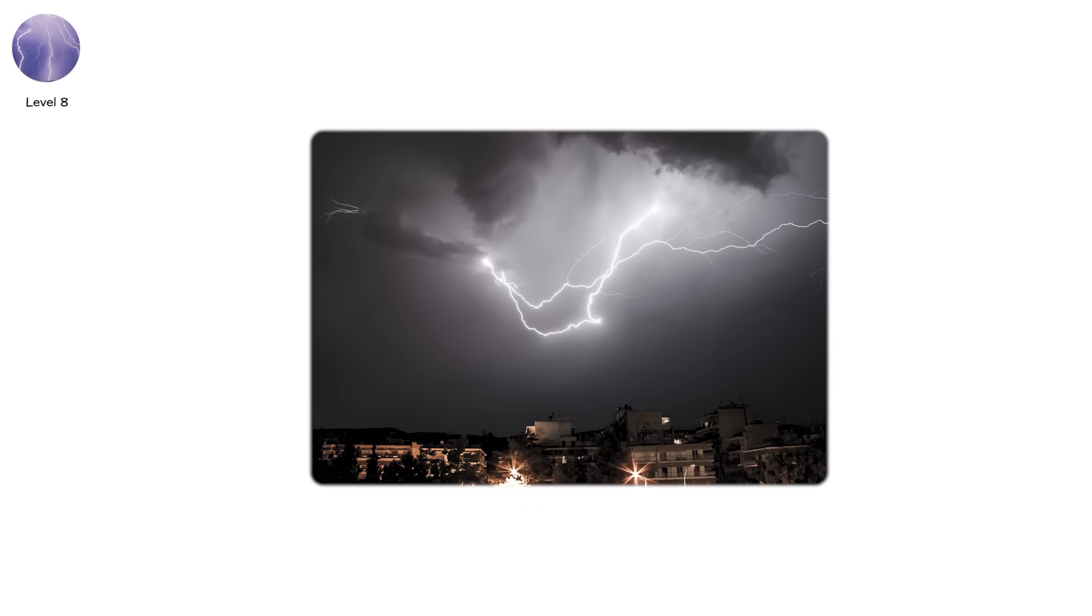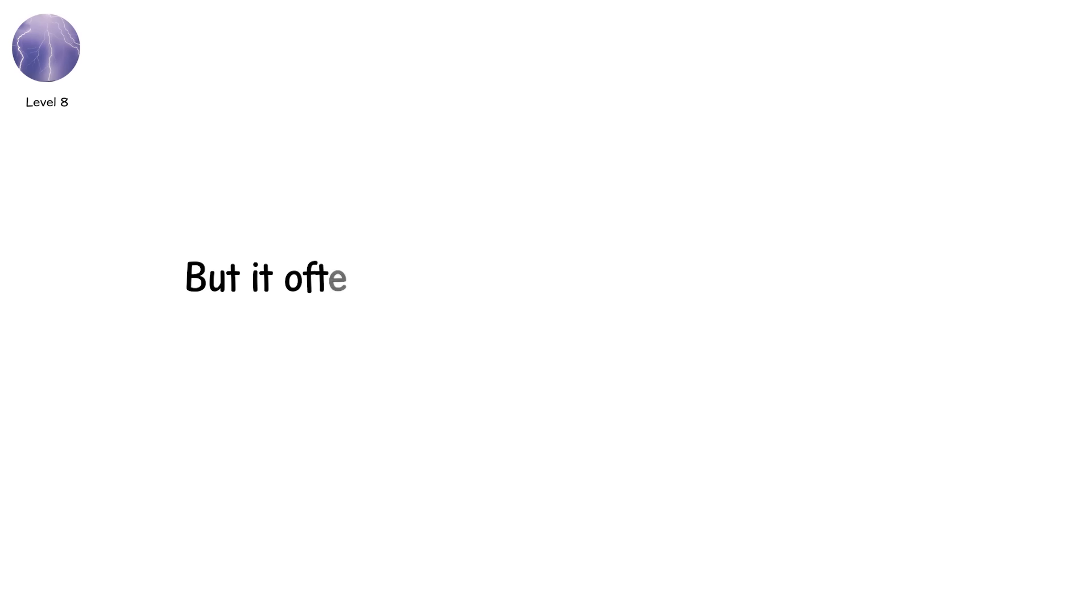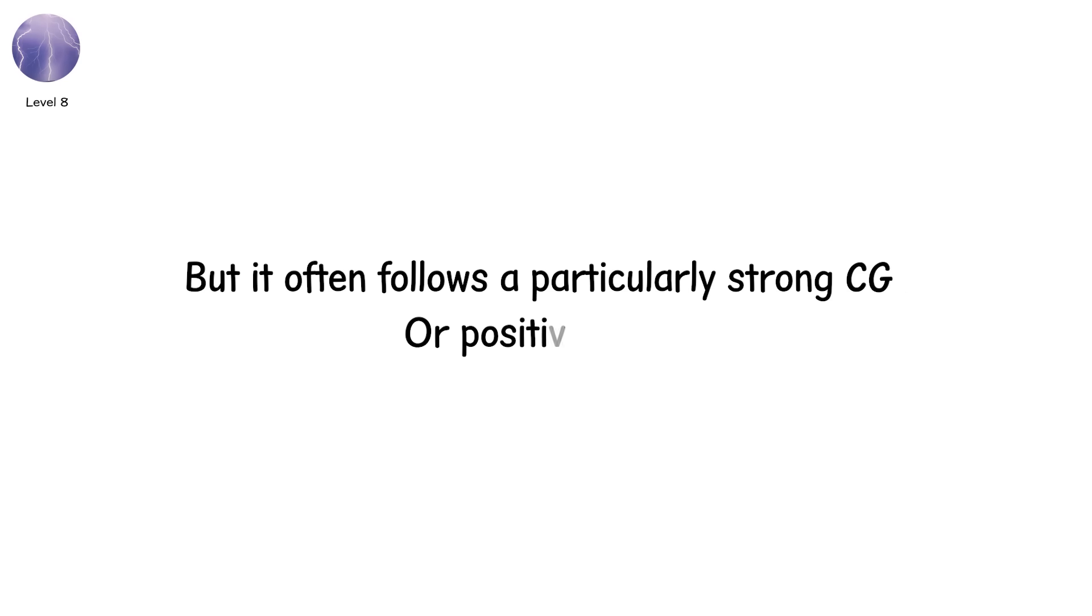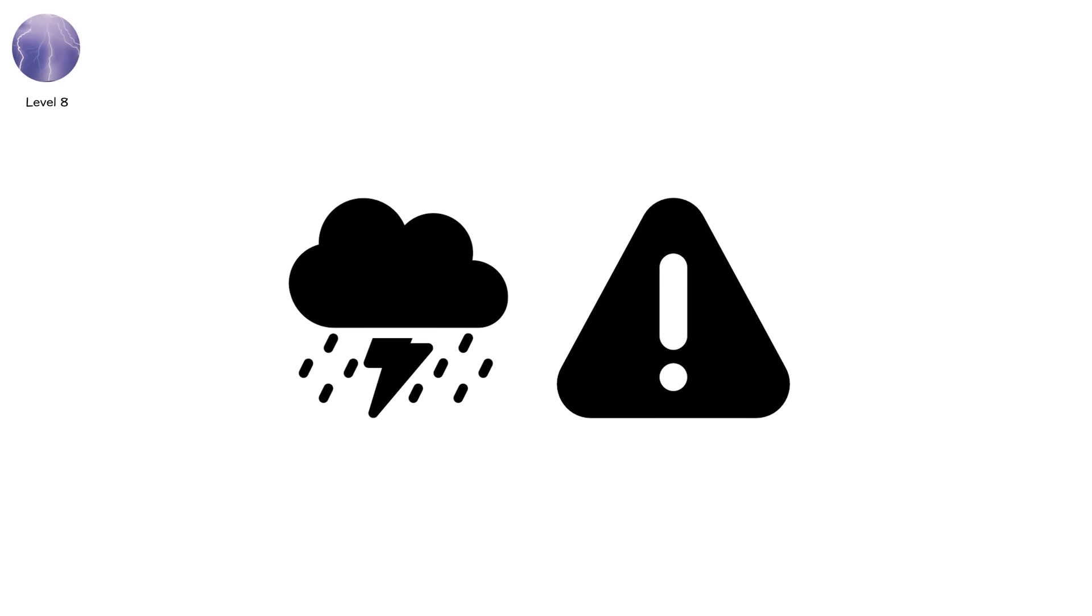If you spot bead lightning, it's already over, but it often follows a particularly strong CG or positive strike. Treat it as a warning. That storm is electrically violent. Stay sheltered until long after the last thunderclap.